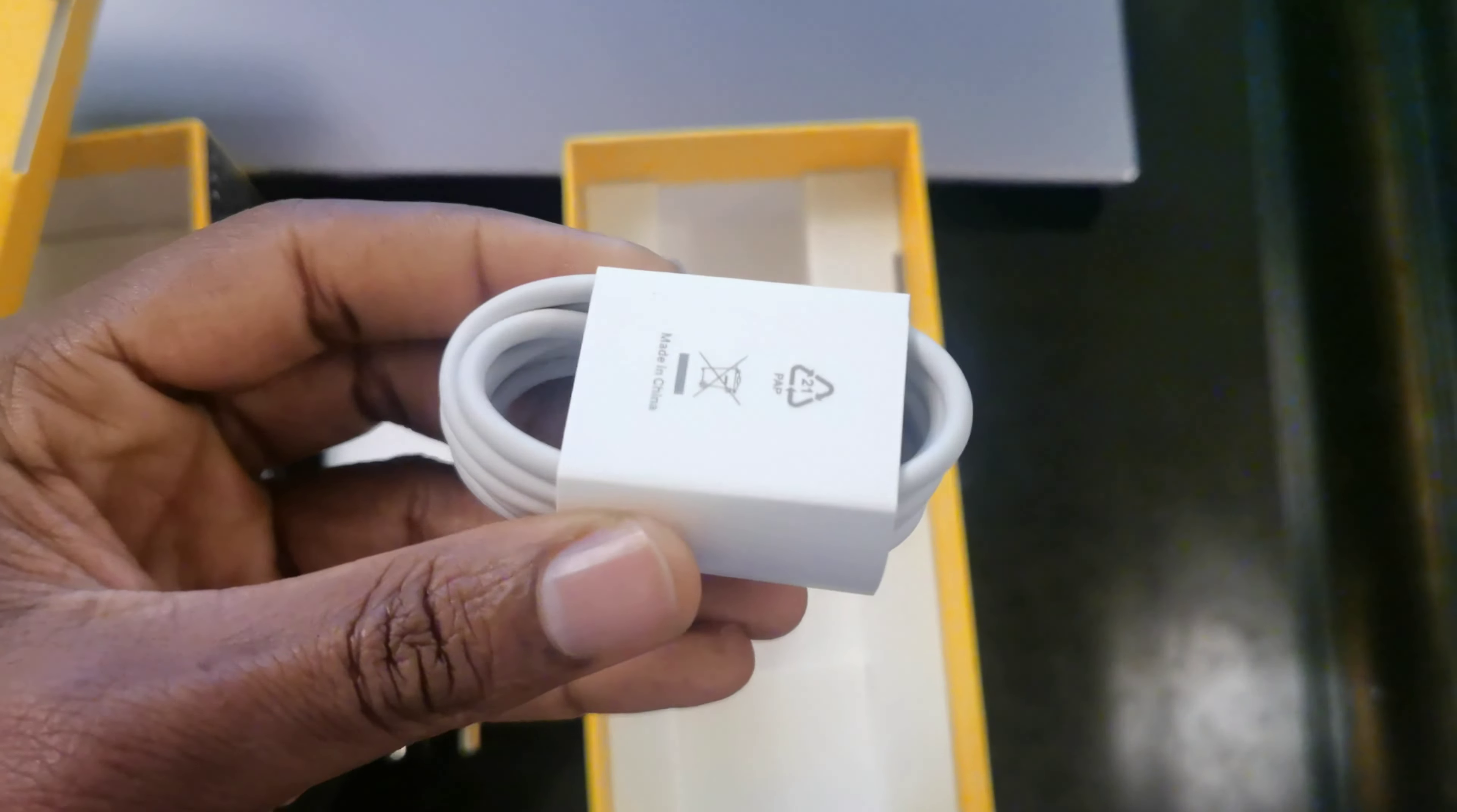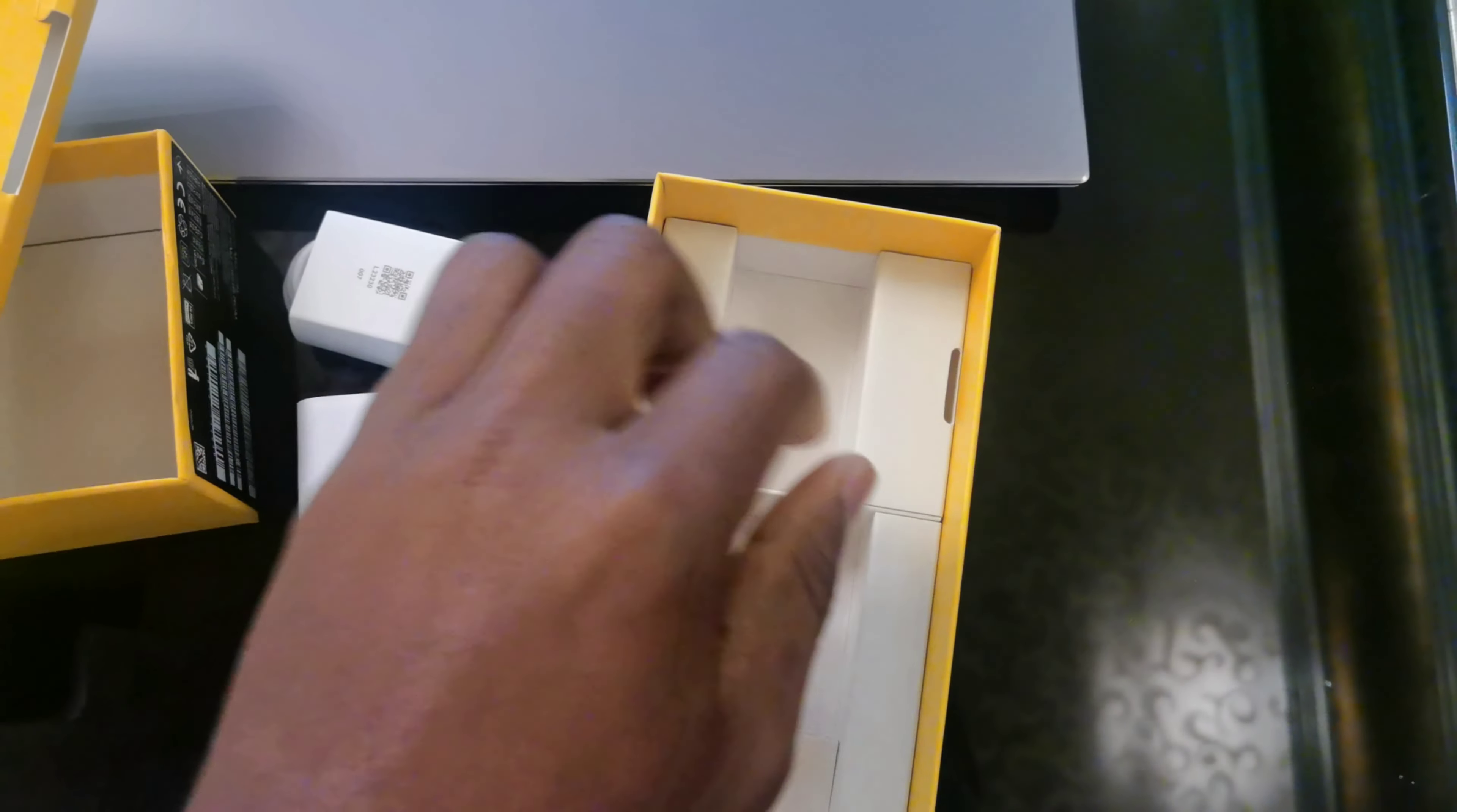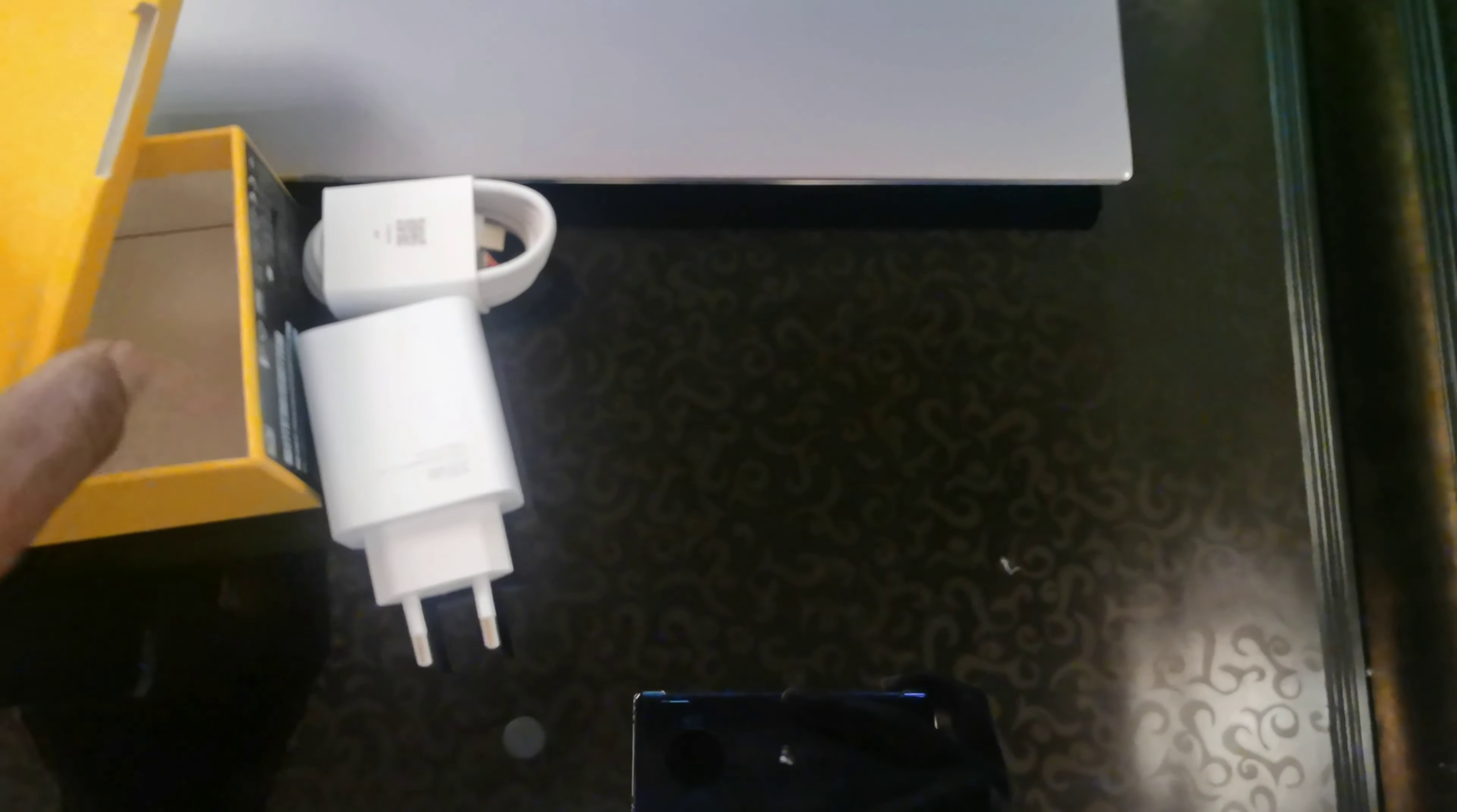The USB cord, yes. It's a USB-A to USB-C cord. What else do we have in the box? I think that's all. Nothing from that corner, nothing from this corner. Yes, that's it.